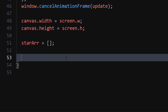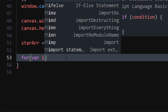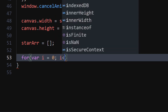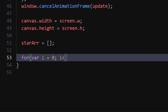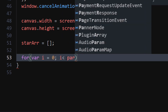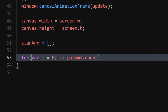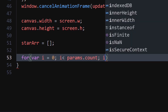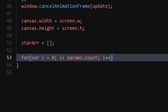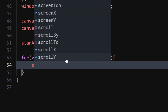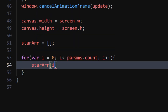We will use a for loop which will run for params.count times, which is the number of stars. Assign each i position in the star array a new star.